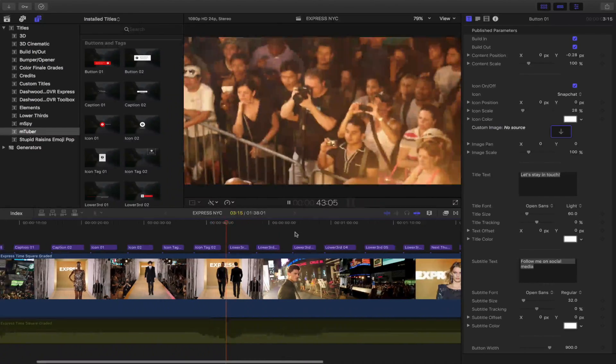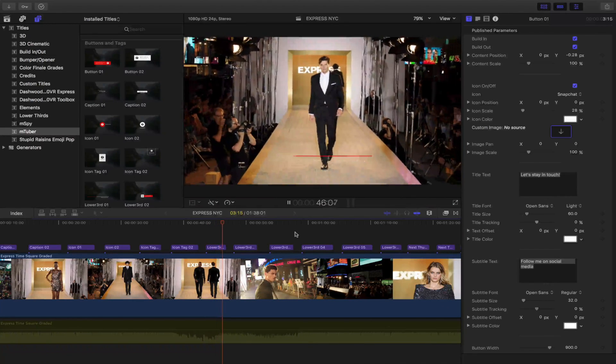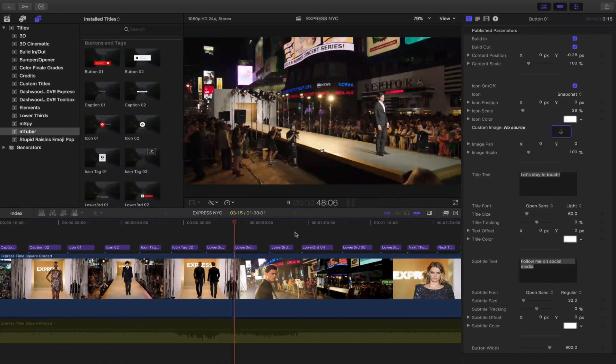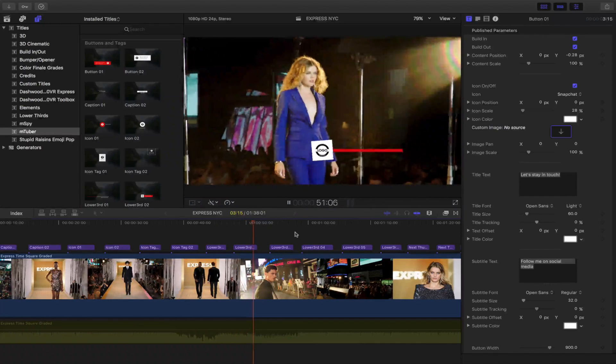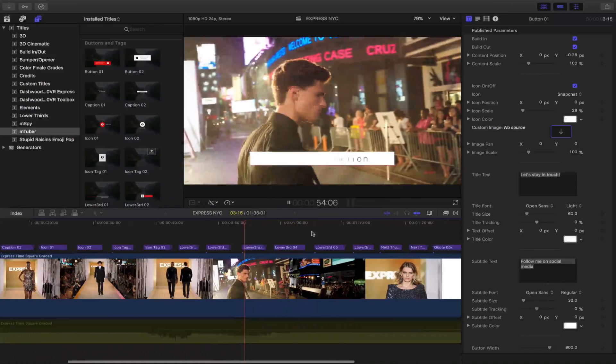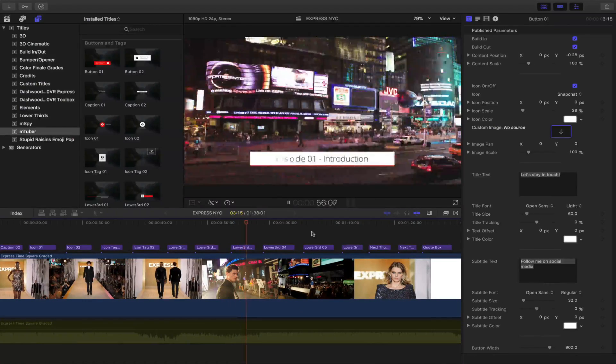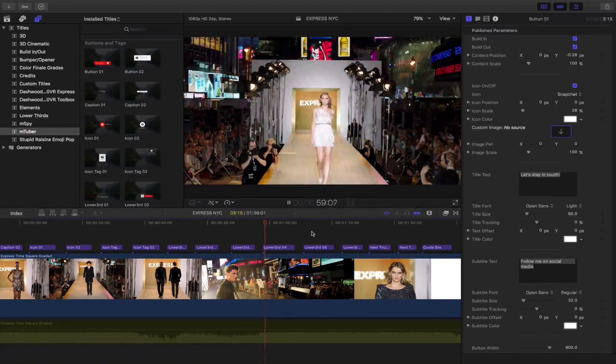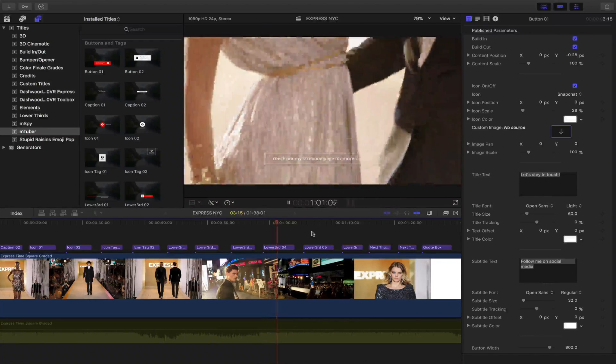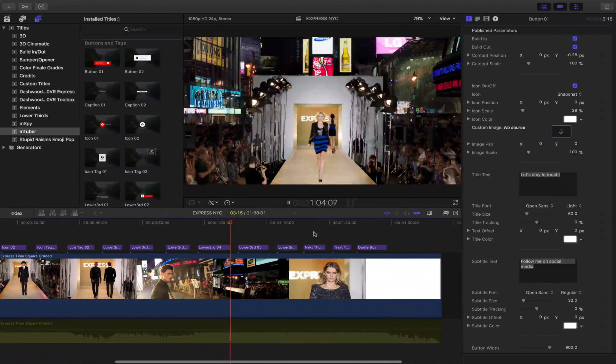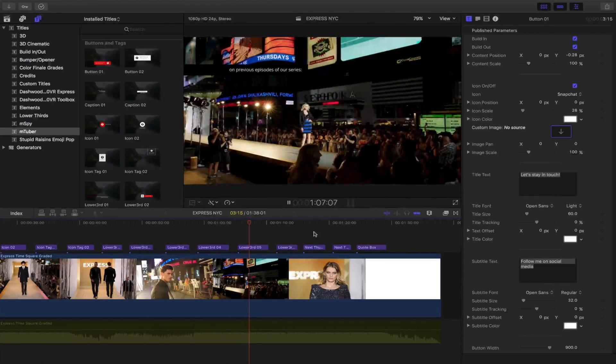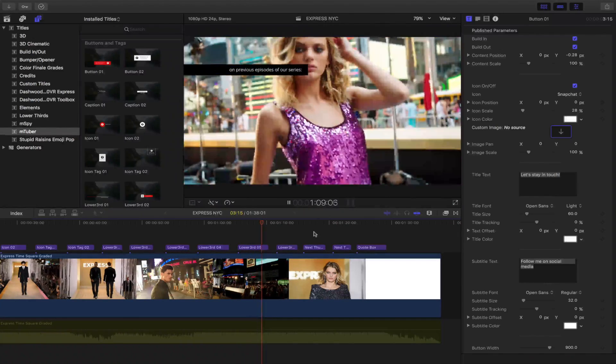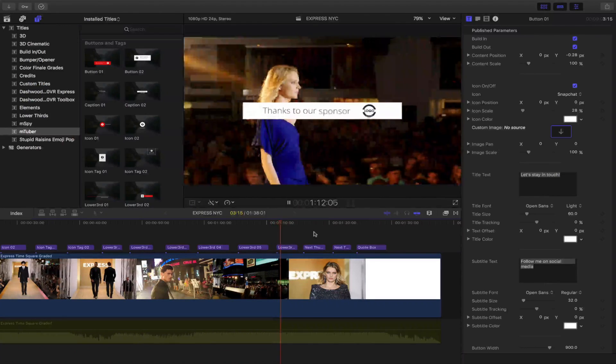And then we have some lower thirds up here. Second lower third. Here comes the third lower third. Lower third number four. High quality as always for Motion VFX. Highly recommend all their products. And the last one. Looks really good. Actually there's one more. I guess there are six of them.